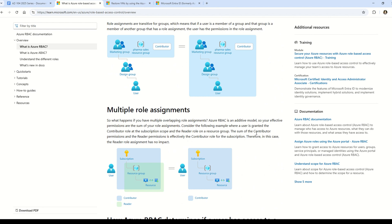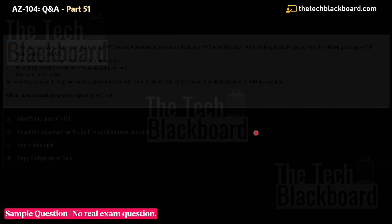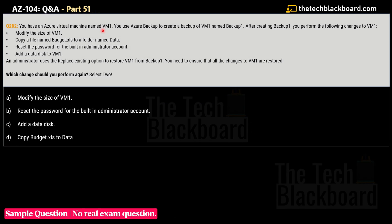Links to all documentation referenced in this video are in the description box. These videos combine official documentation, in-depth explanation, and practical scenarios to boost your Azure understanding. Subscribe to the channel, press the Bell icon, and select the 'All' option to receive timely notifications.